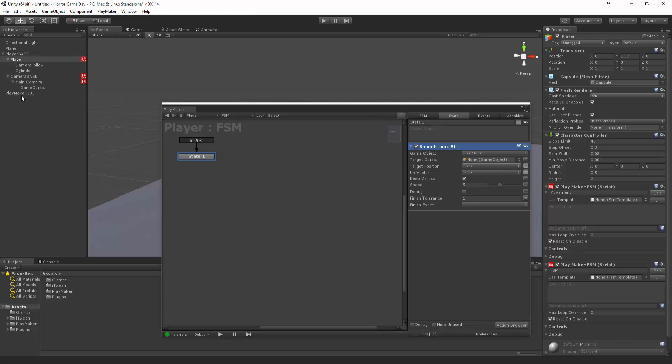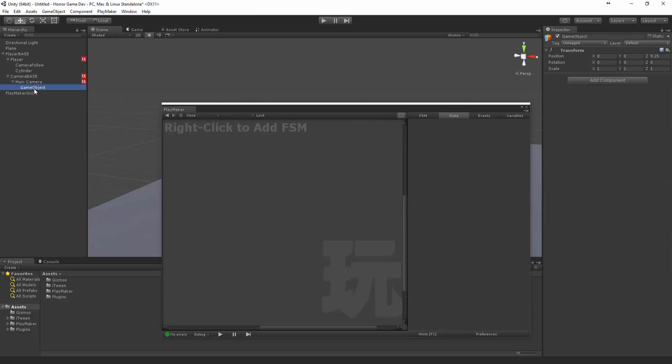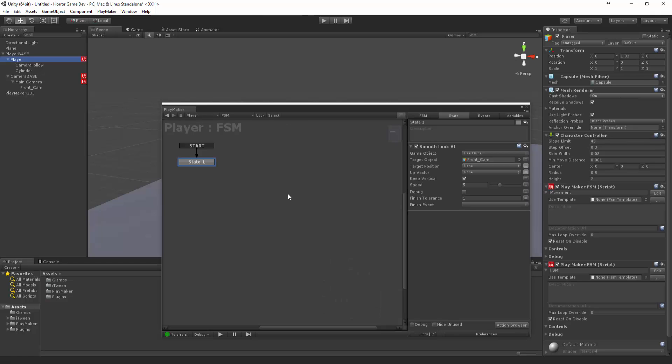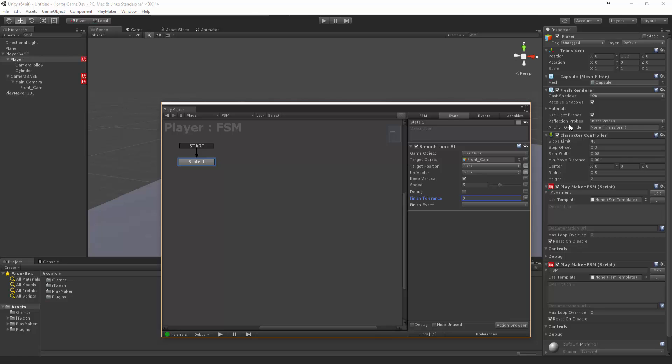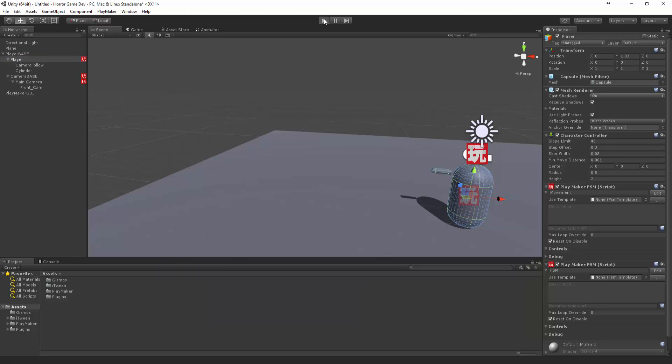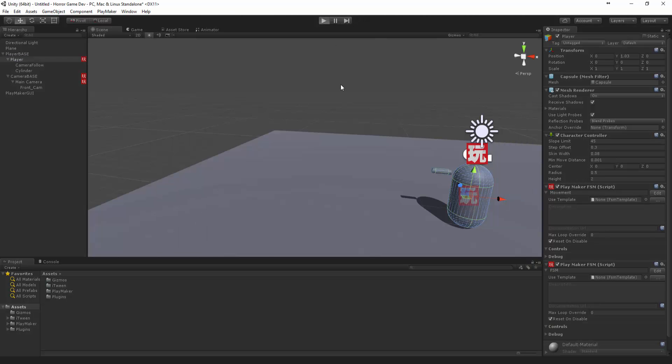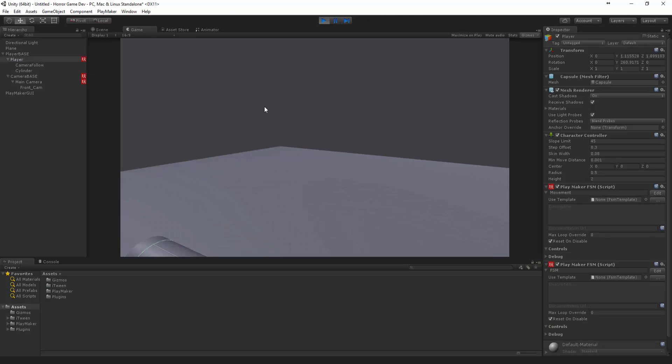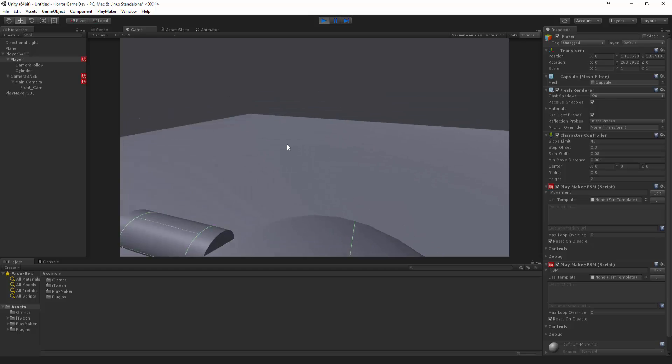We're going to call this front camera. Let's try the speed of 5 and make this finish tolerance 0. Let's press play. You can see that he's actually turning.